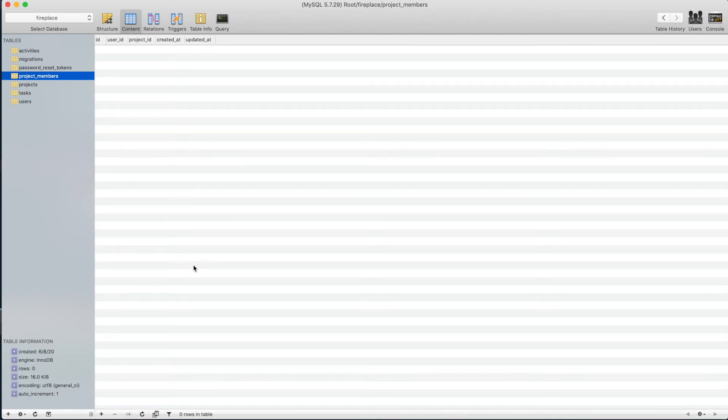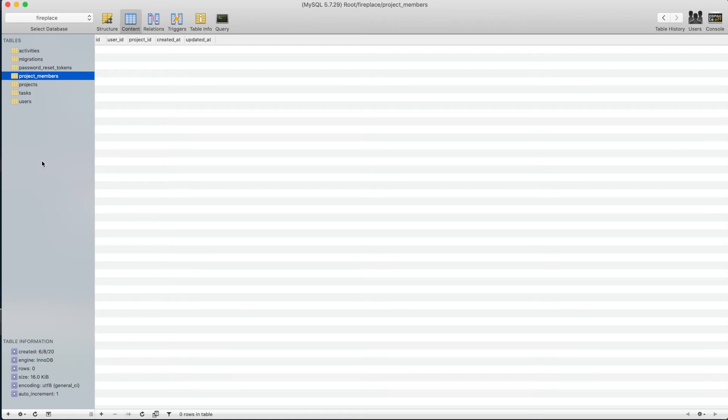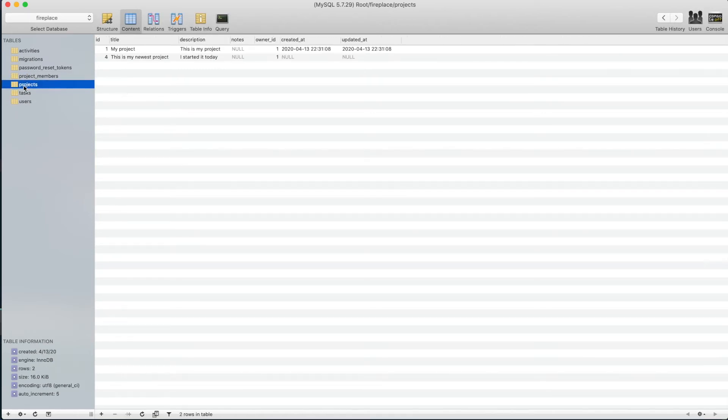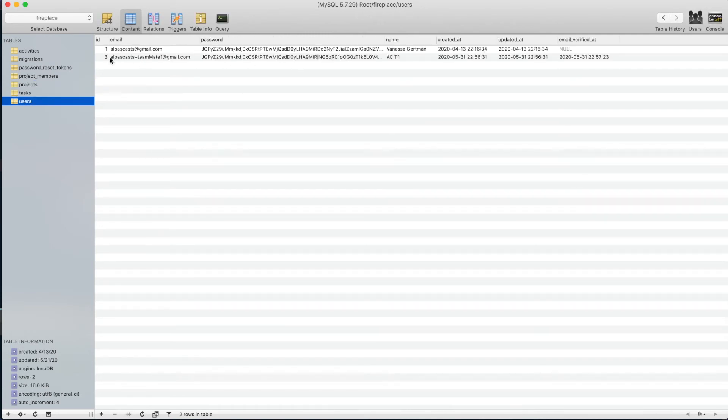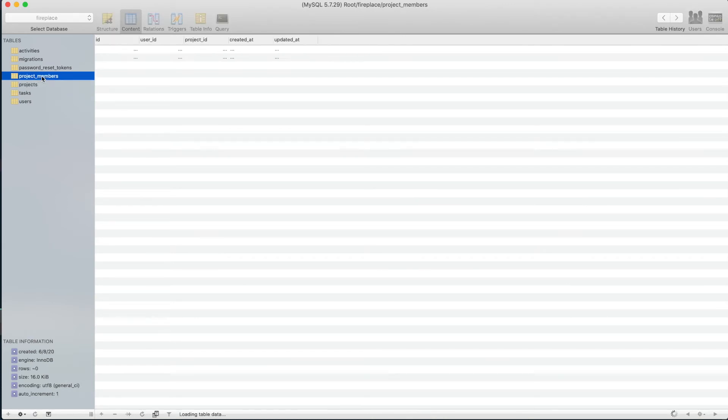So for this video I'm just going to make some sample data we can use. In future videos we'll add the ability to actually create project members. But for now we're just going to manually do it in our database. I already have two users here. You'll notice in my projects list I have two projects, they're both owned by user ID 1. So I want to add this user ID 3 as a project member to one of those projects. We'll just go with project 4.